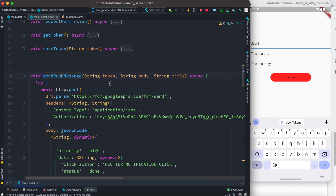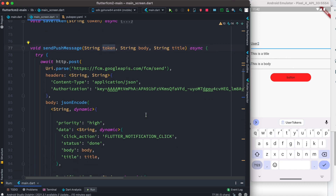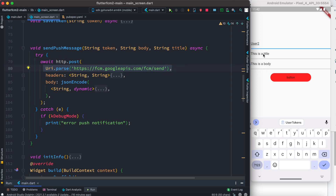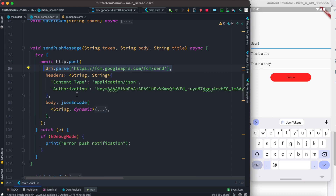Once we have the token saved in a variable, we pass it to a method that takes the token, body, and title. Interestingly, we also have to use an HTTP POST method from our app. Inside this method we have a few sections. The first is the URI — the endpoint where we want to post our message, including the user-related device token.